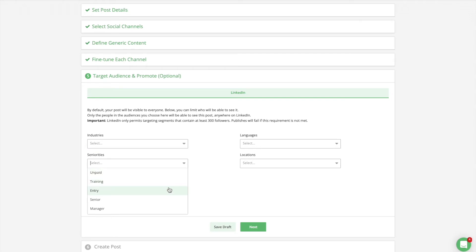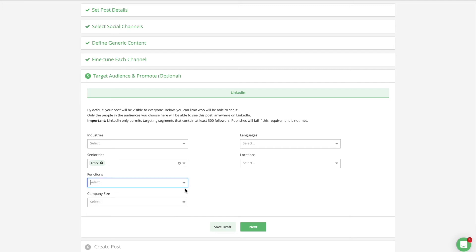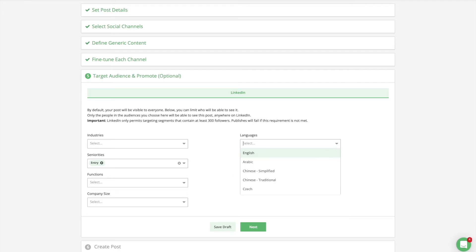Industries, seniorities, functions, company size, languages, and locations.